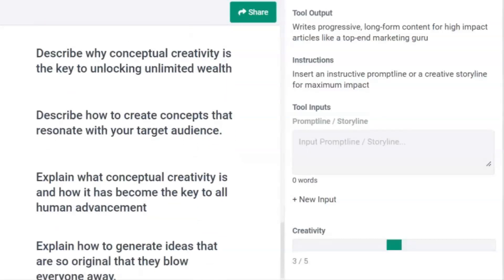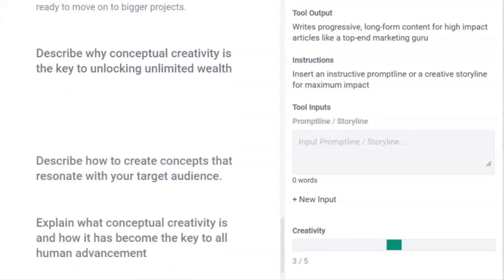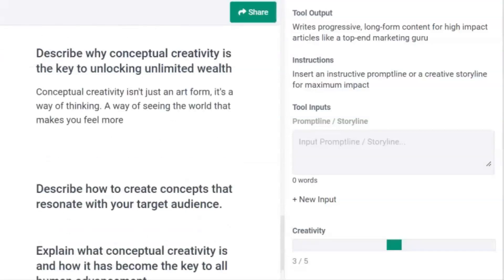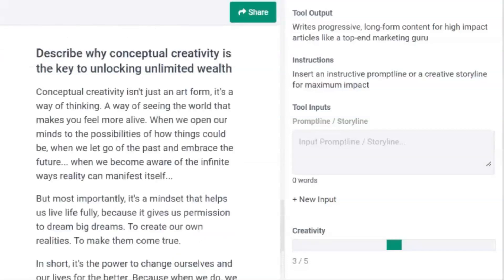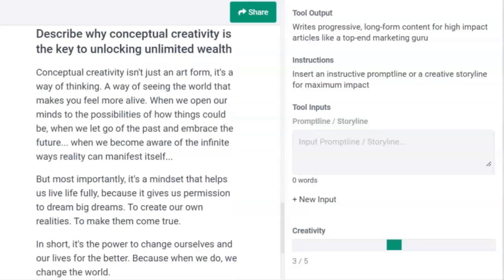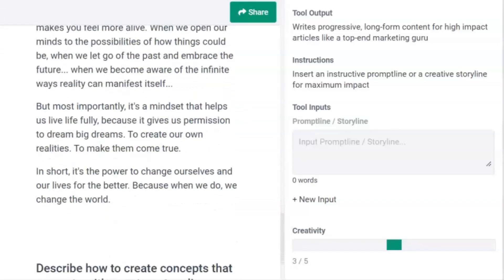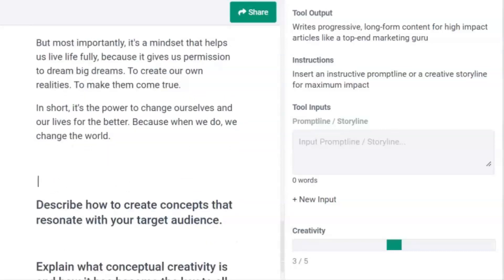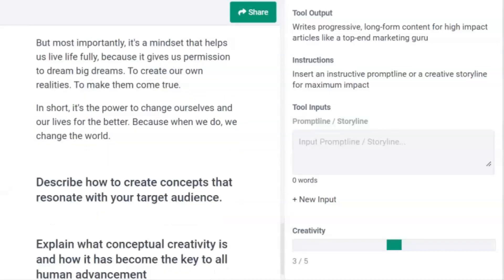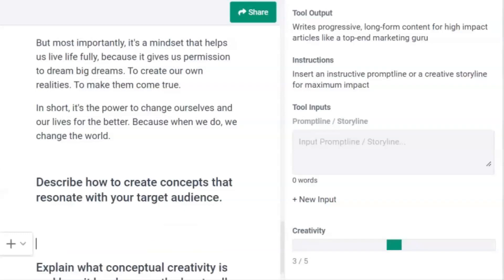The next prompt describes why conceptual creativity is the key to unlocking unlimited wealth. It describes opening our minds to the vast possibilities by letting go of the past and embracing the future, and how that mindset allows us to dream big, to create our own realities, and gives us the power to change our lives for the better.